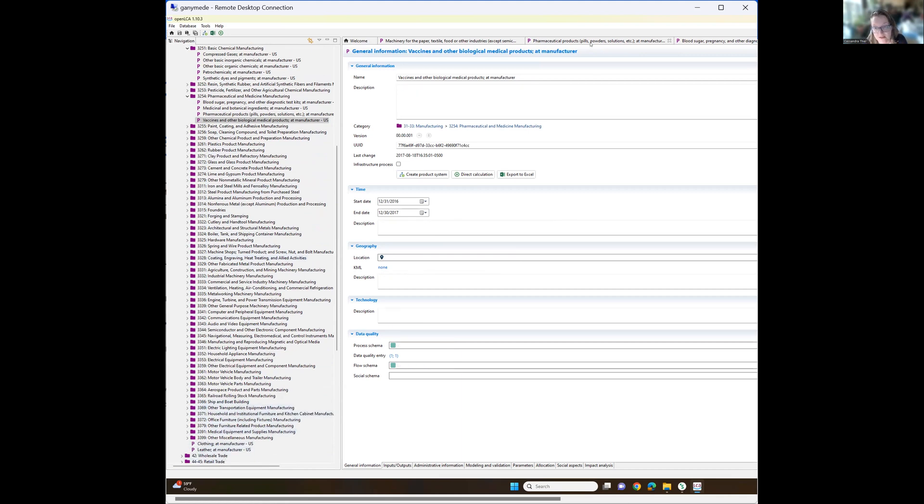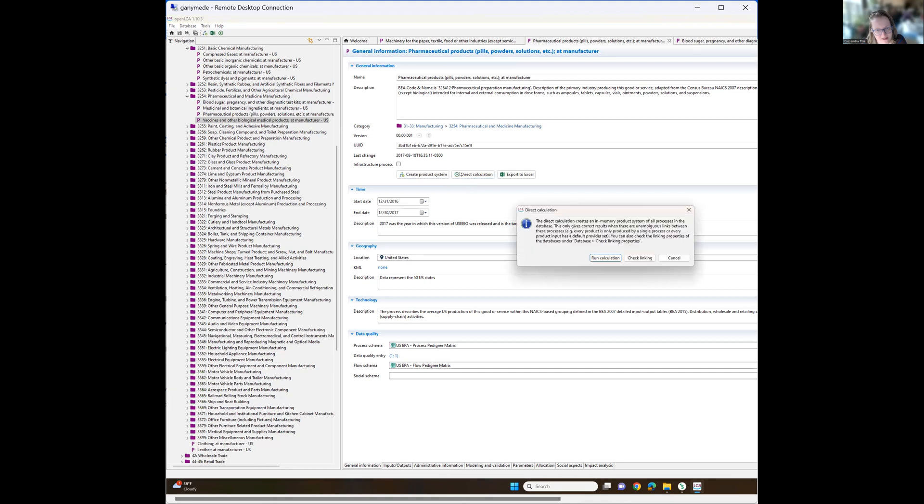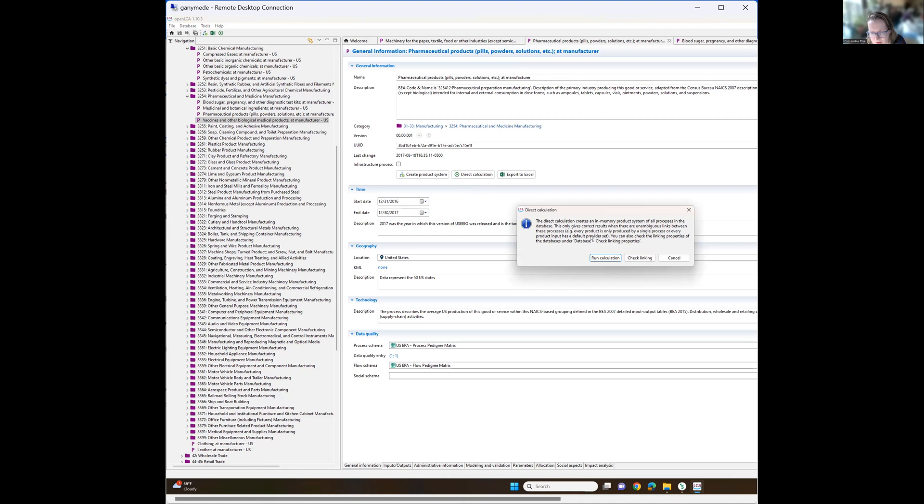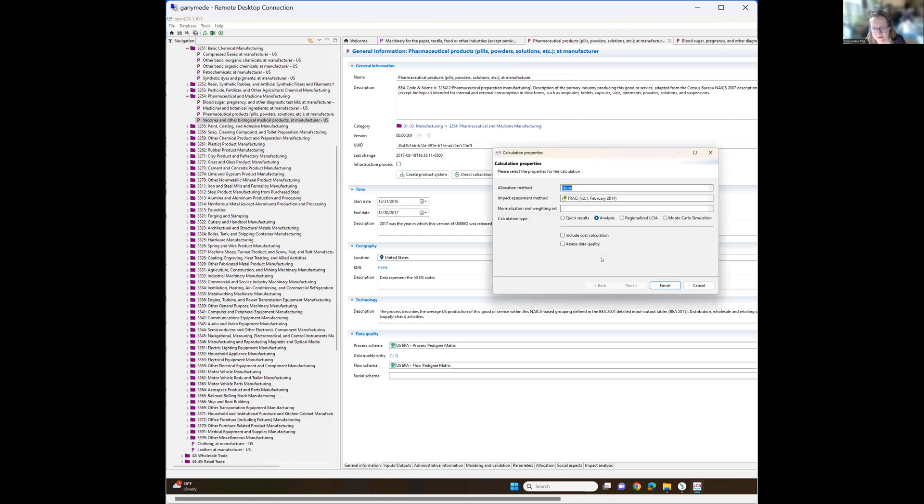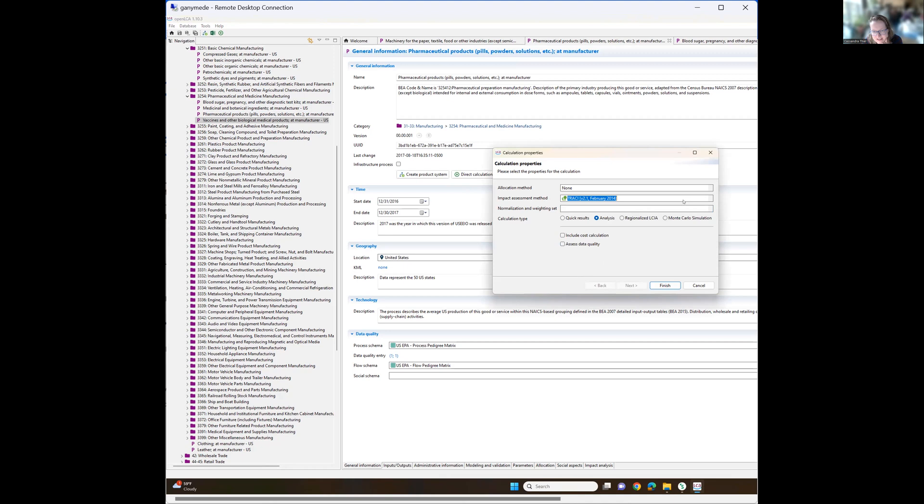So let's go with this pharmaceutical products and I'm going to click on direct calculation here, but I suspect I'm going to have to create a product system first. This only gives correct results when there are unambiguous links between the processes. Let's try it and see what happens. So here you can see it's got TRACI selected and I'm going to do an analysis. I could just do quick results. I think that would probably be sufficient. I'm not going to do any normalization, no allocation, and we'll see how this goes. So it's running the calculation.